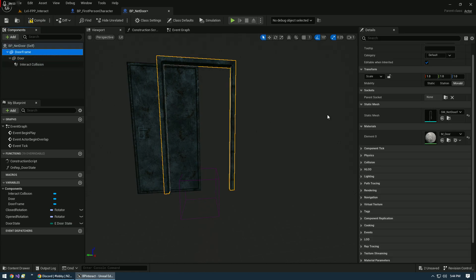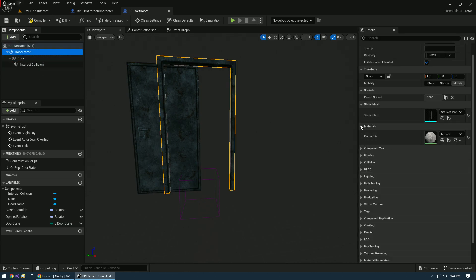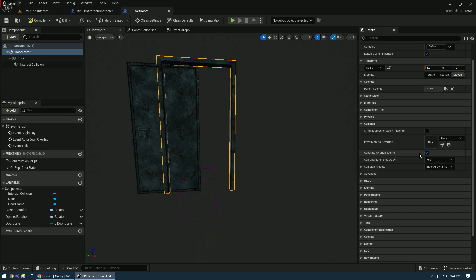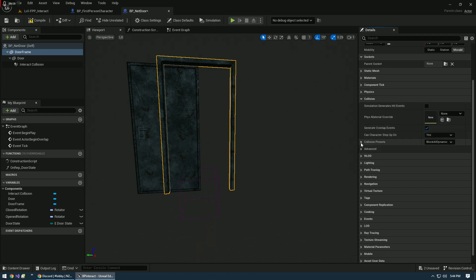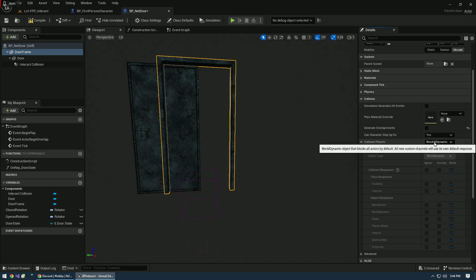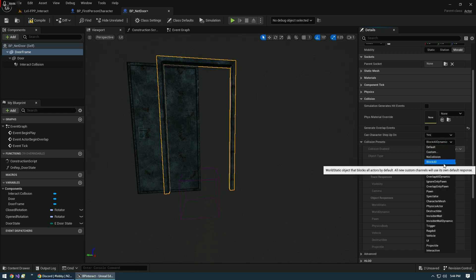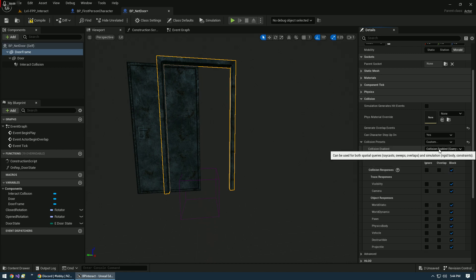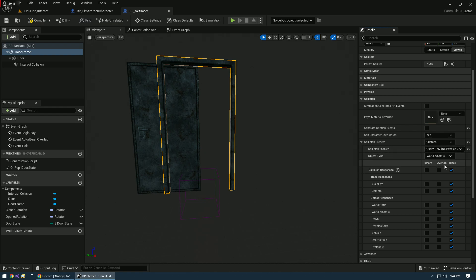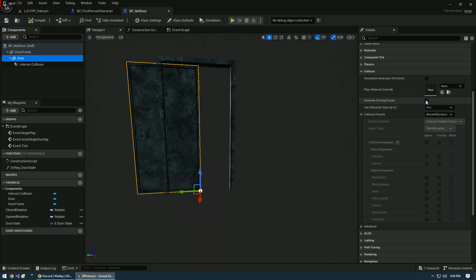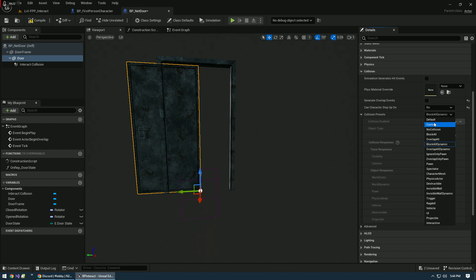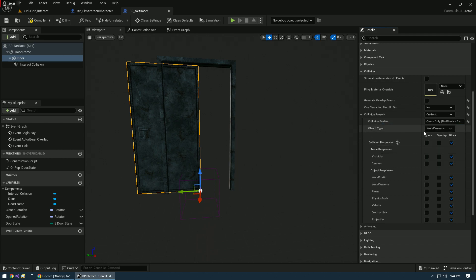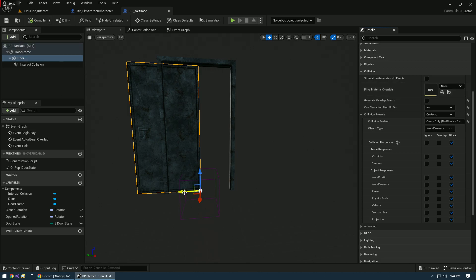Let's get into our door. For our door, I'm going to do Net_Door. With the Door Frame's Collision, pretty solid with what that's supposed to be. No Overlap Events, the character can get up on it if its collisions are there. We're going to do Collision Custom, Query Only, No Physics, World Dynamic. We're going to apply the same setup to our actual door. Query Only, No Physics, World Dynamic. Good to go.